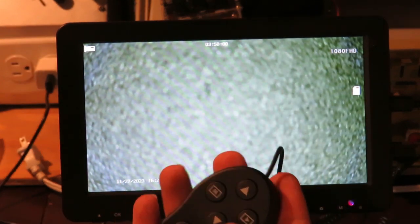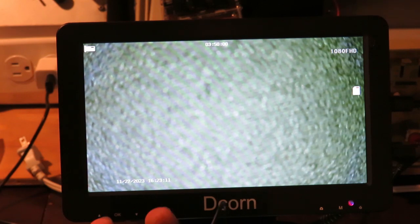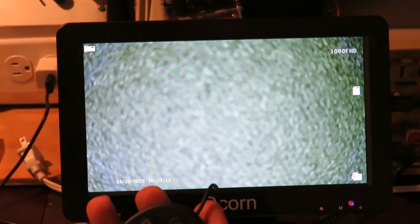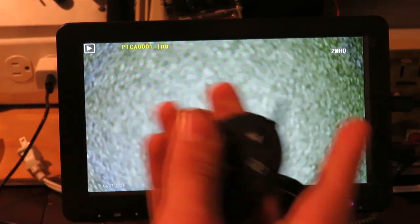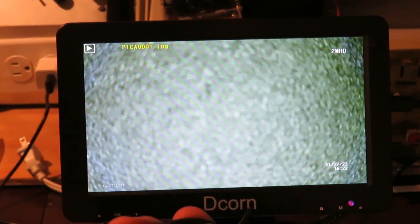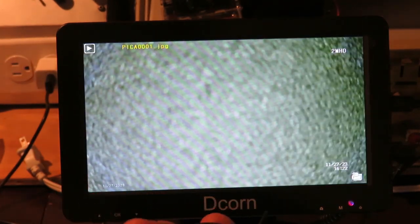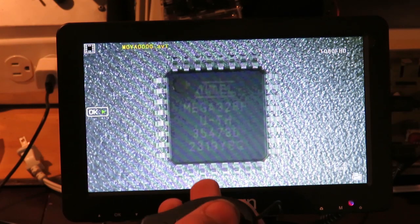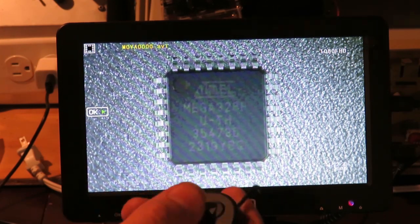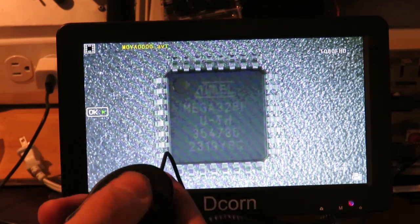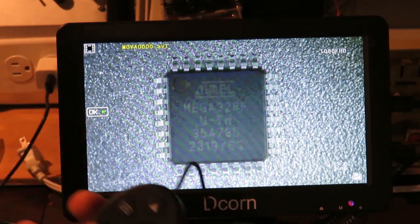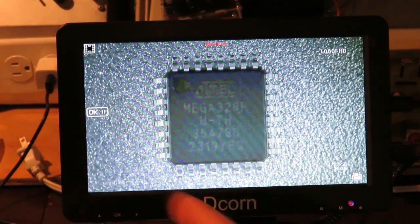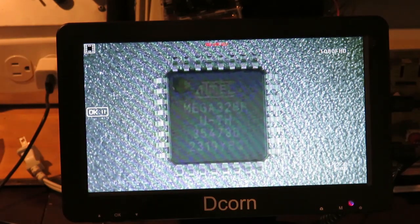And this will go into file mode. Where you can go through all the files you currently have. Here, this is another picture I took. This is actually a video that I took here. You can hit OK to play. And this will play here. Looks like I wasn't doing too much in this video here.